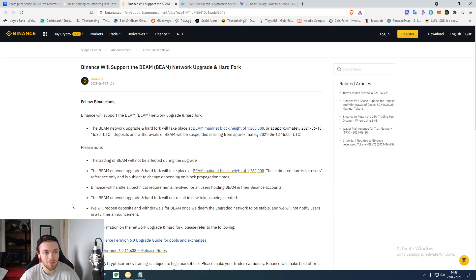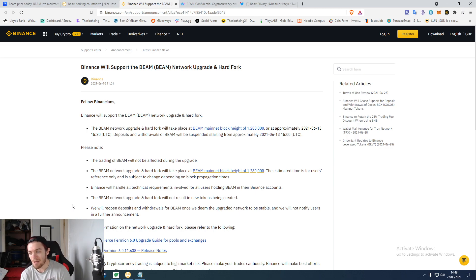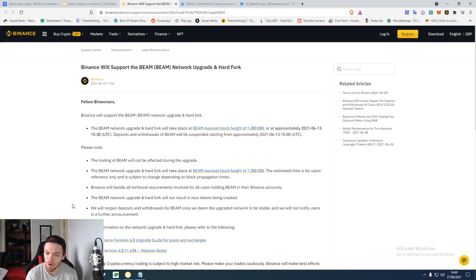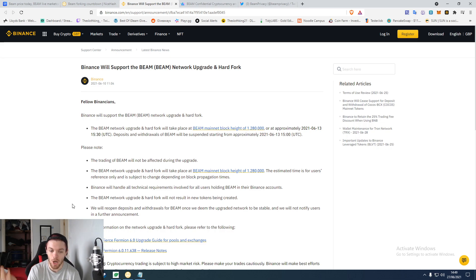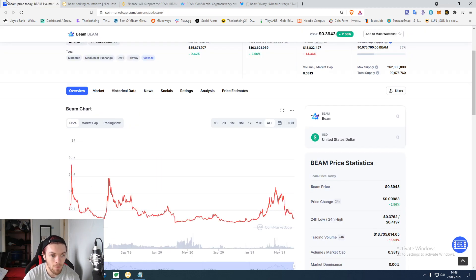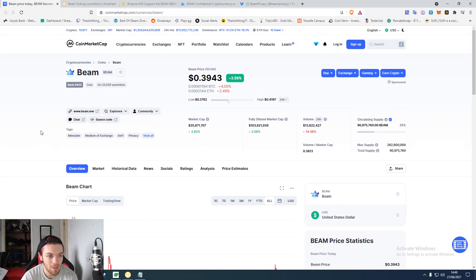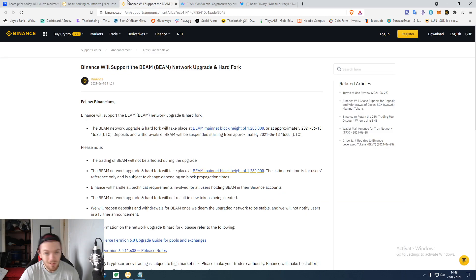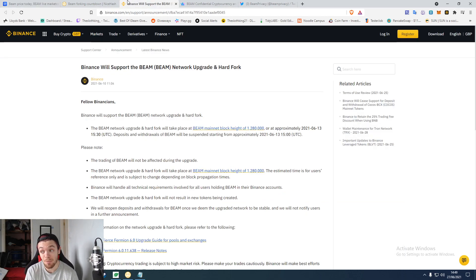It'd be stupid that they have to specify they're going to accept a hard fork. It's like, it's going to happen regardless. Either you go with it or you take the coin off of your system. This coin being number 452, it's not the lowest coin in the world so you probably should accept it. People do use it.